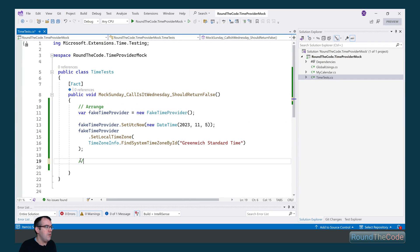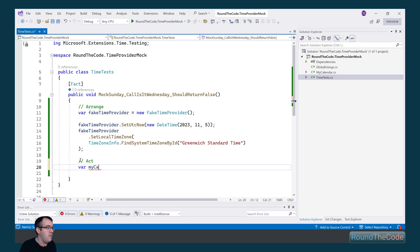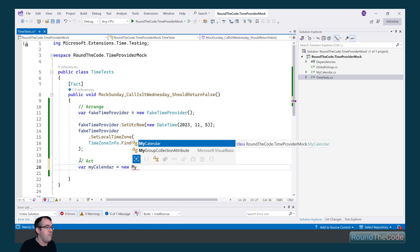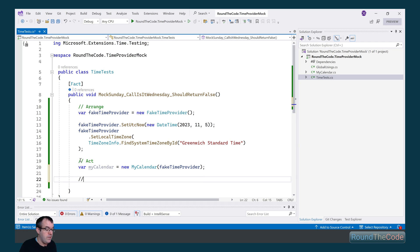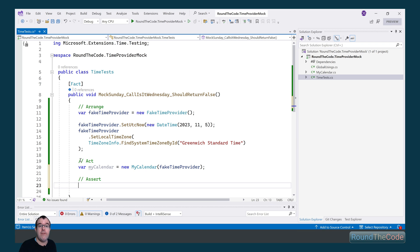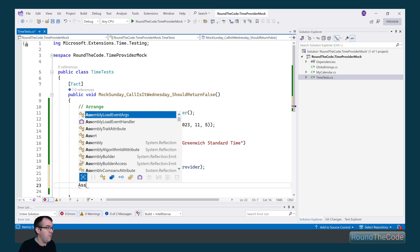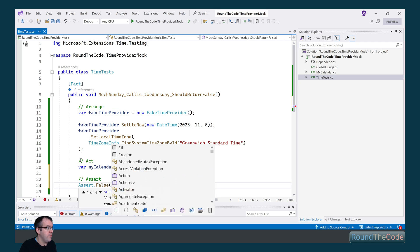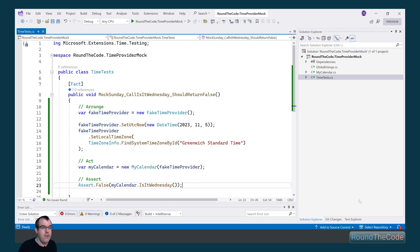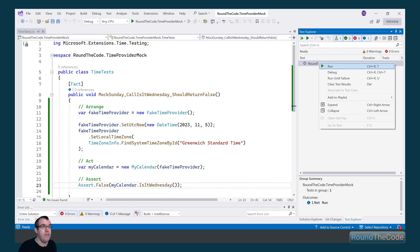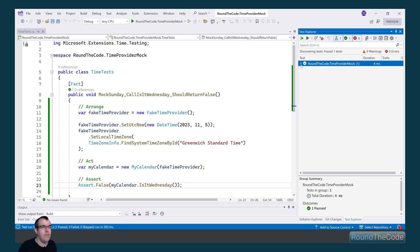With the arrangement done, we call the method. We create a new instance of MyCalendar and provide the fake time provider instance as the time provider. Now we do the assert on IsItWednesday and expect it to be false, because November 5th is a Sunday — so we call Assert.False with MyCalendar.IsItWednesday. If we run that test now, we expect it to pass. There we go — the test has passed.